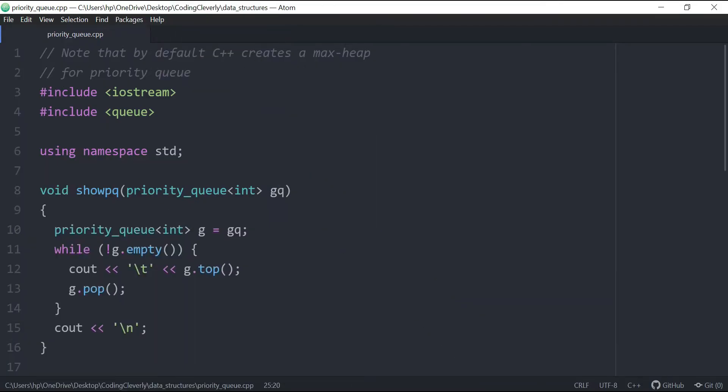What is going on guys, this is Coding Cleverly with another new video. Today's video is going to be about priority queues. In the previous videos, we've been discussing the standard template library support for stacks and queues. And in today's video, we're going to be discussing about priority queues.